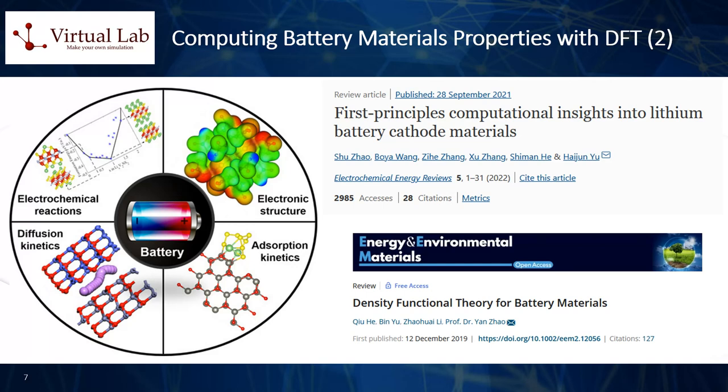First, predicting energy levels: DFT can be used to calculate the energy levels of different states in the material. This is particularly useful for determining the energy density and voltage of potential battery materials. Second, studying ion migration: ion migration is a key factor in the performance of a battery. DFT can be used to study the potential energy surface for ion migration and to estimate diffusion coefficients, which can provide insights into ionic conductivity.